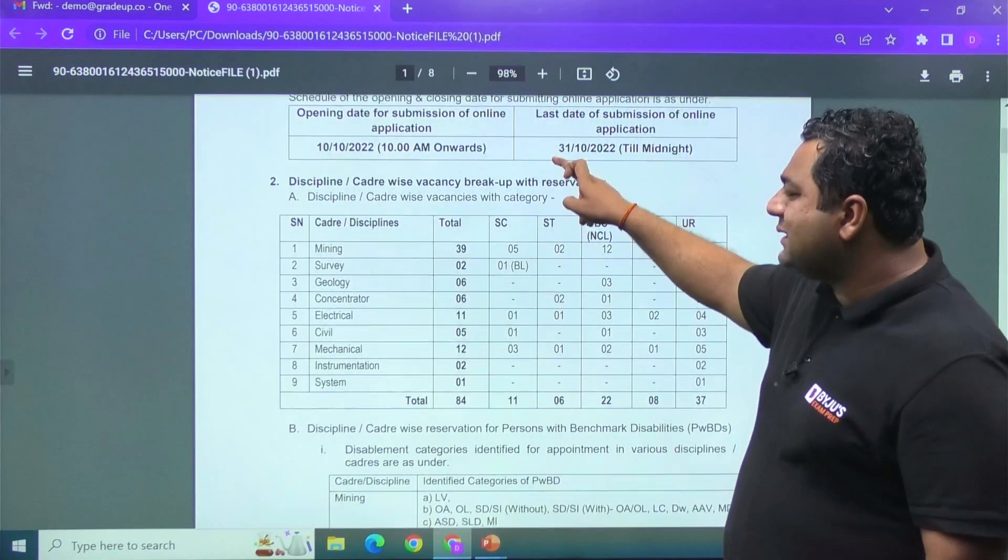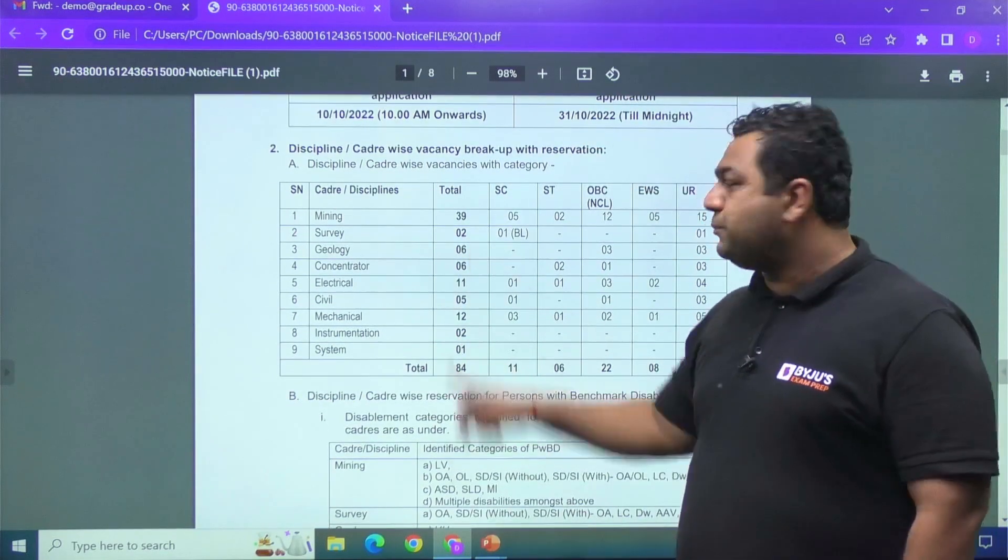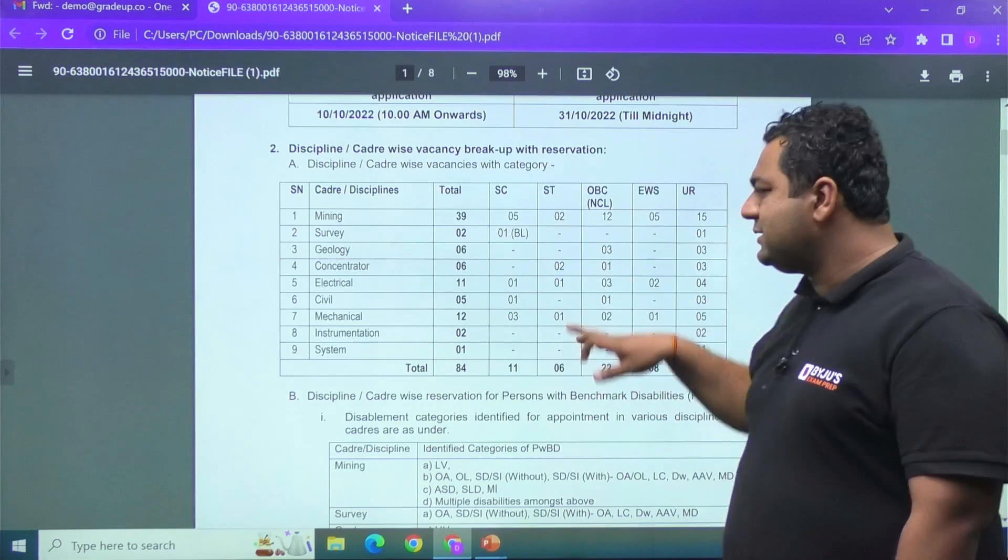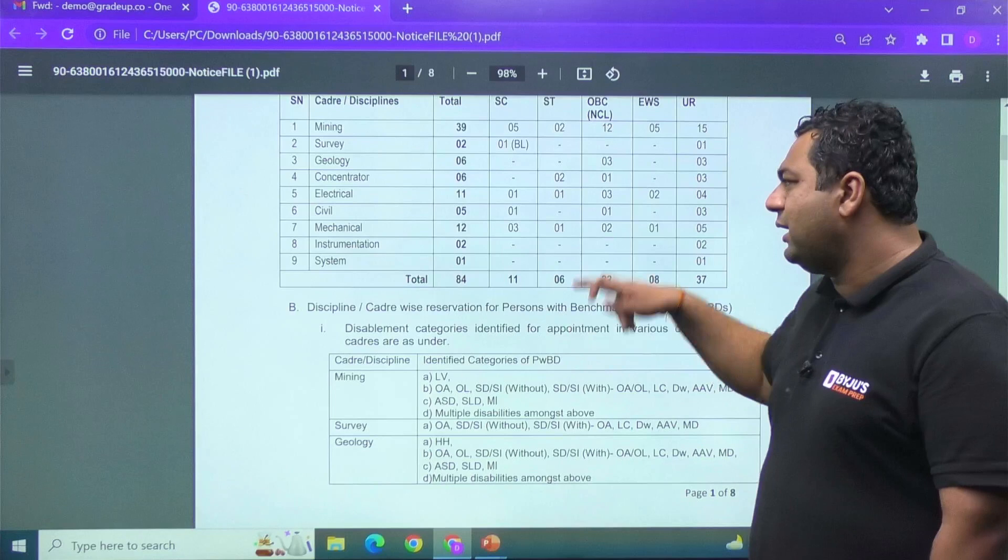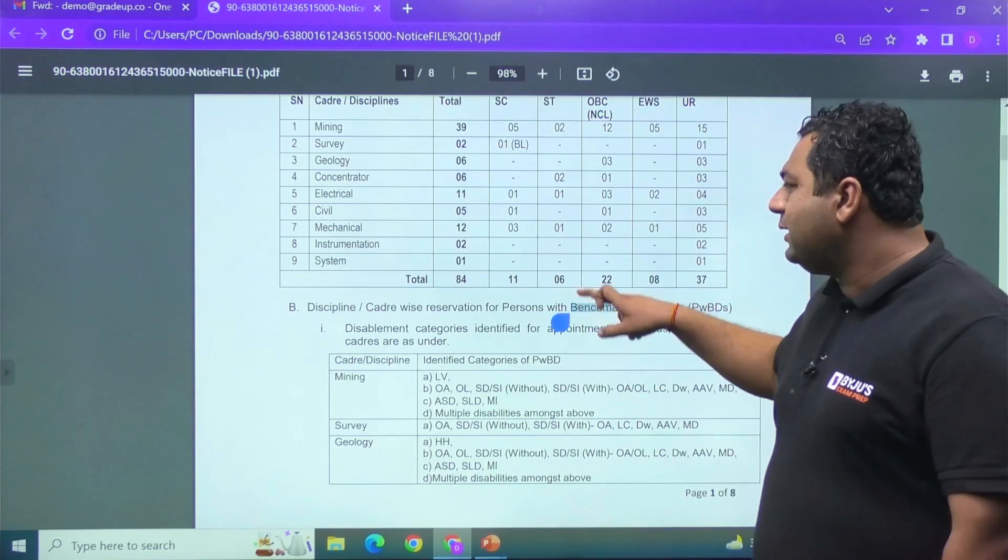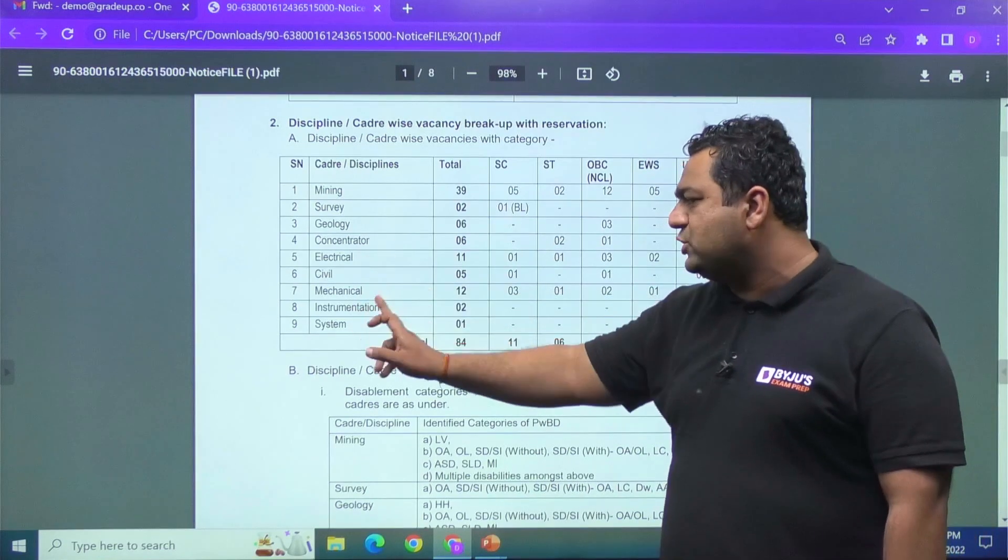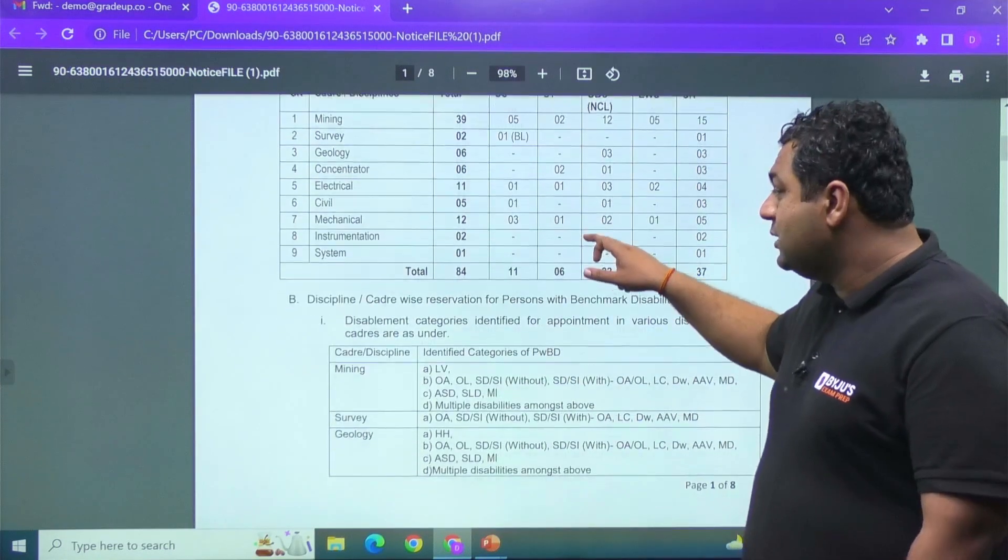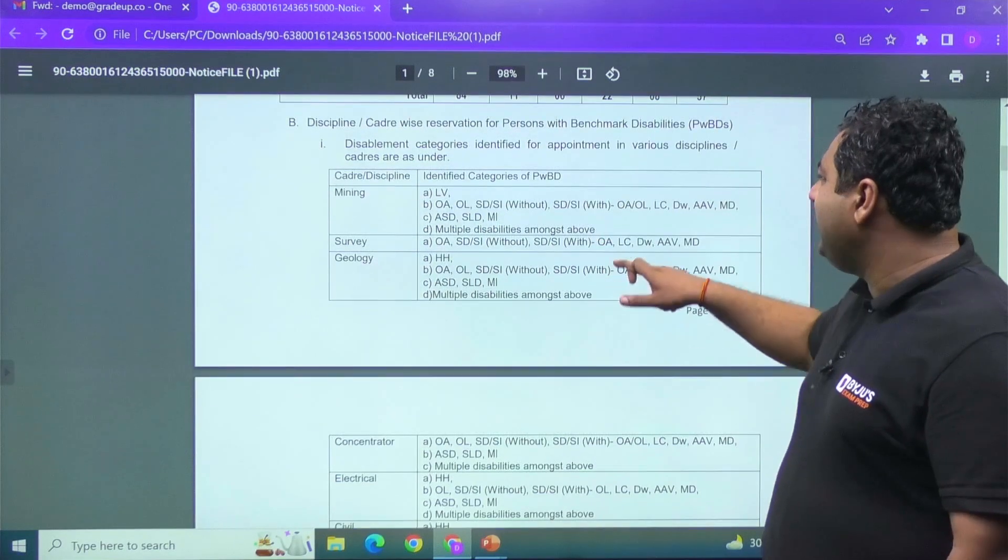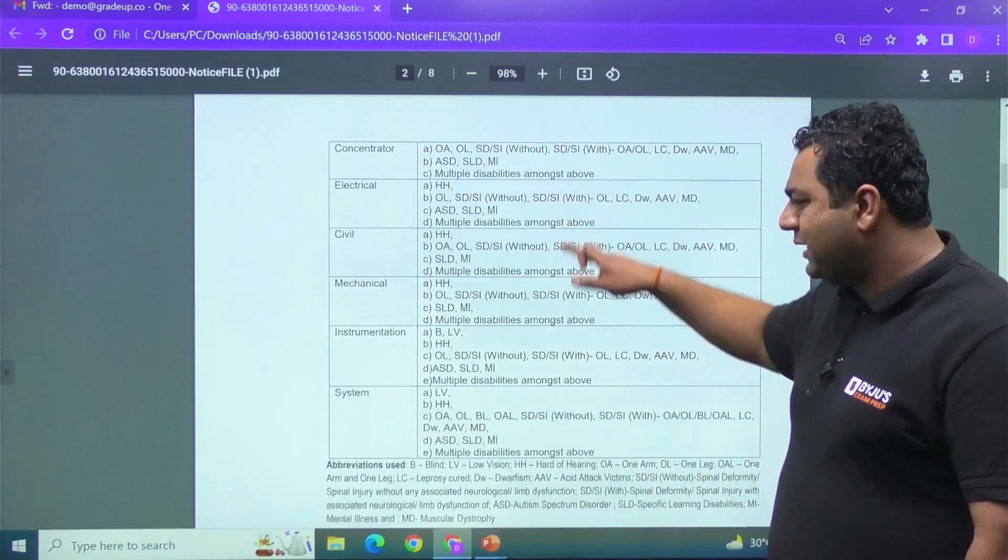These are the vacancy details, total 84 vacancies, branch-wise and category-wise segregation is there. I will share this link of the file in the description of the session, so you can see that also. Then my dear, you see nearly all the branches are there: civil, mechanical, electrical, instrumentation, mining, survey, geology. So guys, if you see these are the PWBD categories are mentioned for different branches.